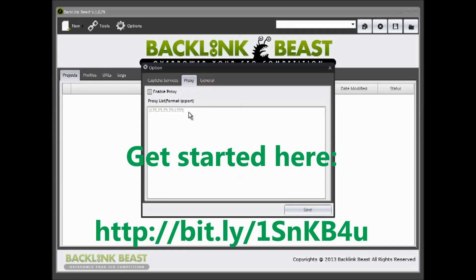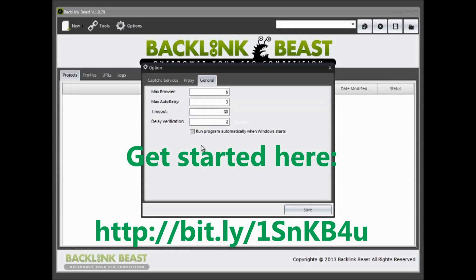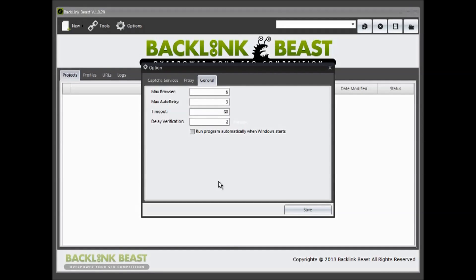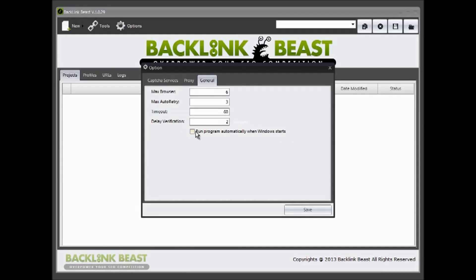Then last but not least, the general tab. These settings are the default settings. I highly recommend keeping the default settings to make sure that you're not going to create any issues with Google or any of these other websites. The only box that you will have to change is the run program automatically when Windows starts.